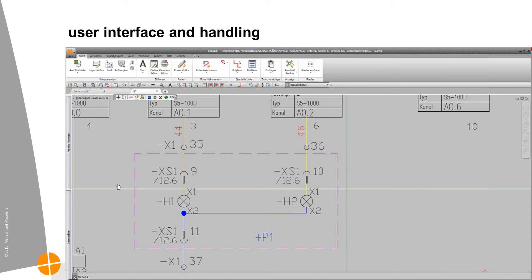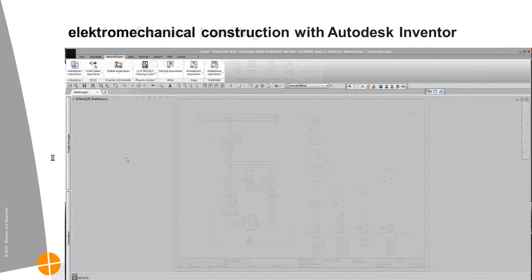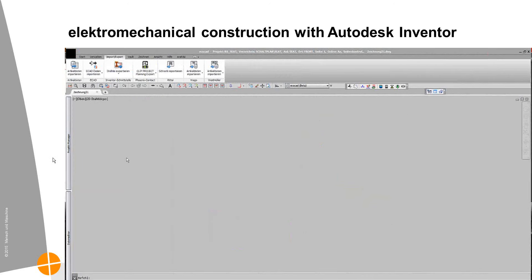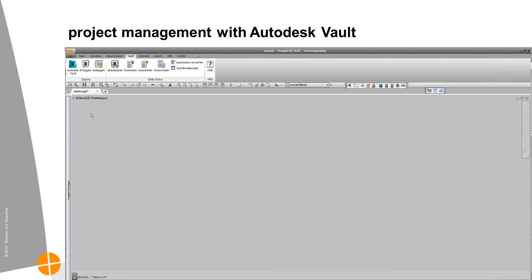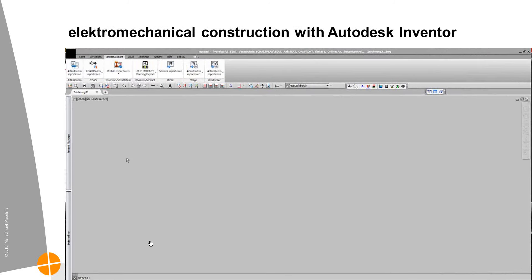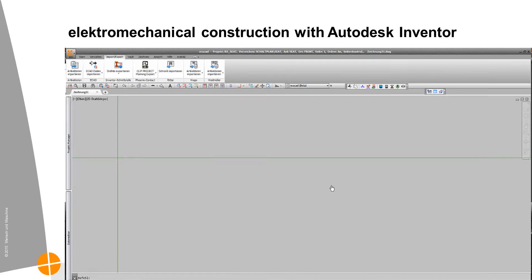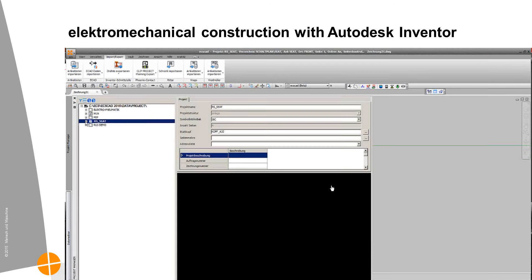This was just an overview of how we can construct our schematics and electrical documentation. And the next thing is that I want to show you how we can realize electrical mechanical construction with Autodesk Inventor. And after that I want to show you how we can manage the whole project with Vault. But first go to Inventor.